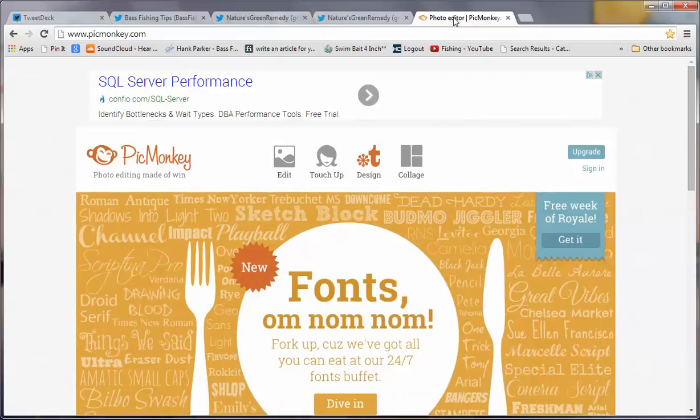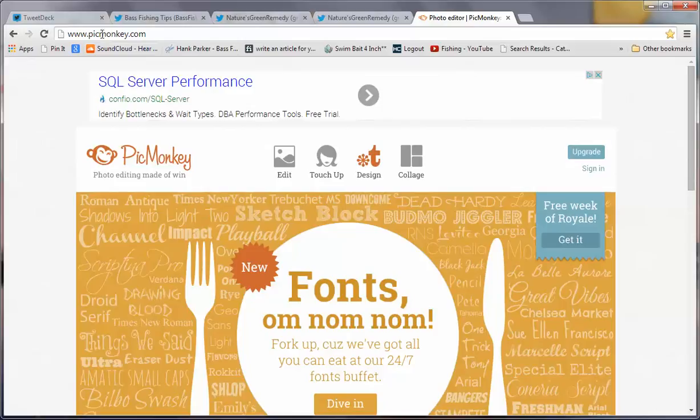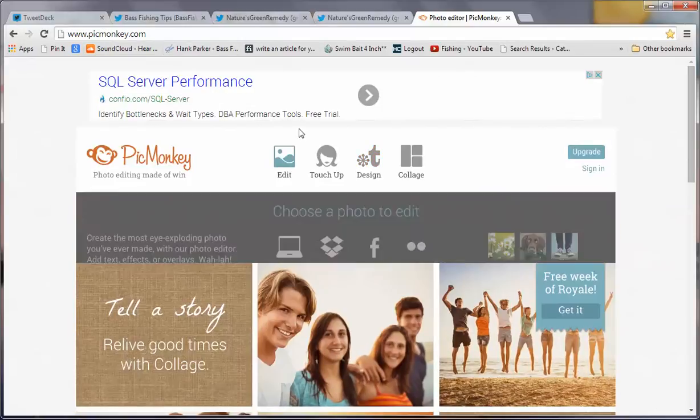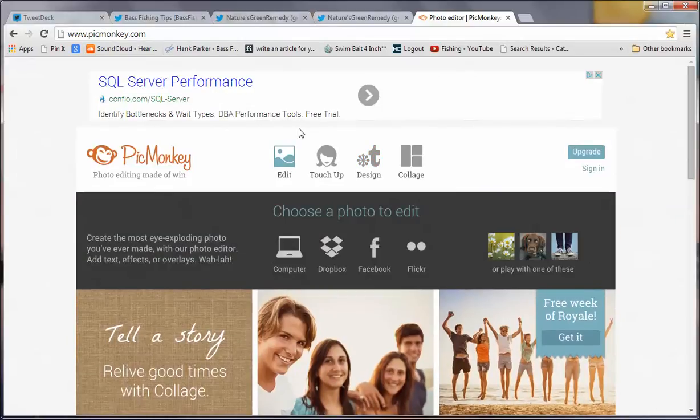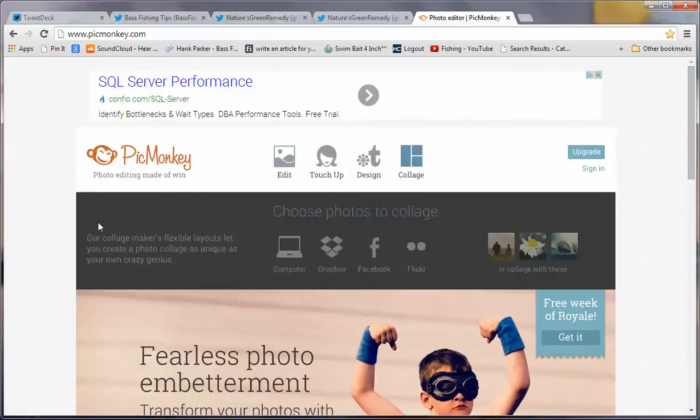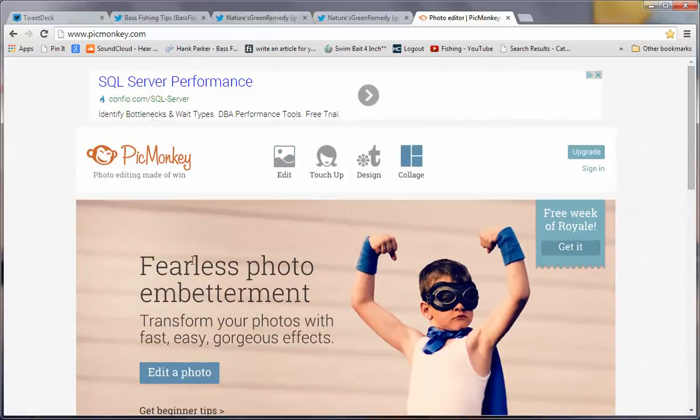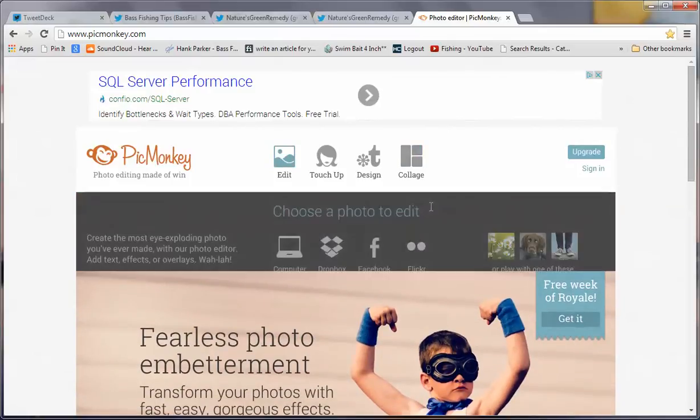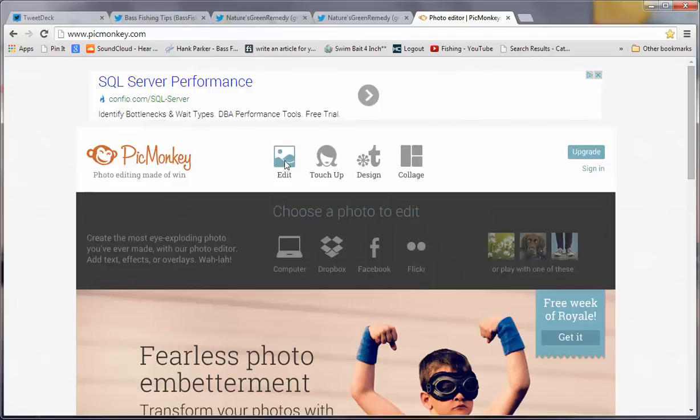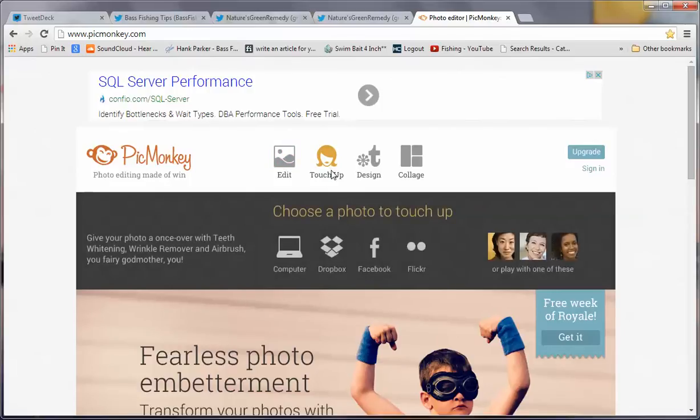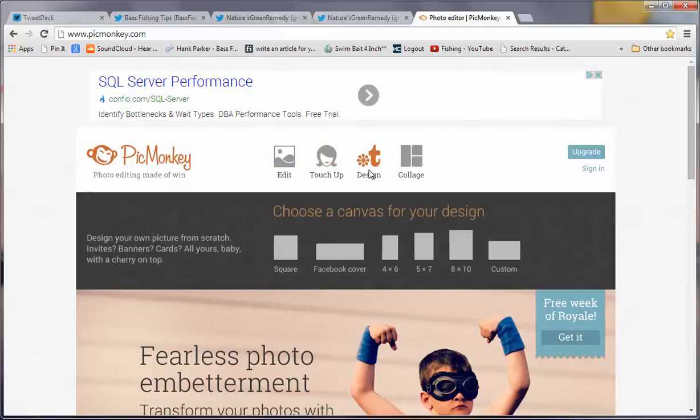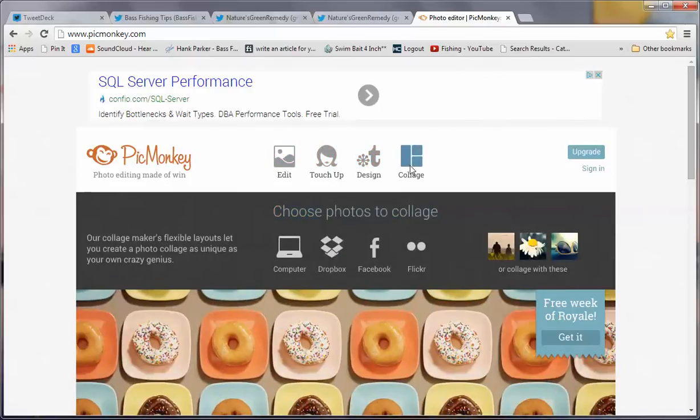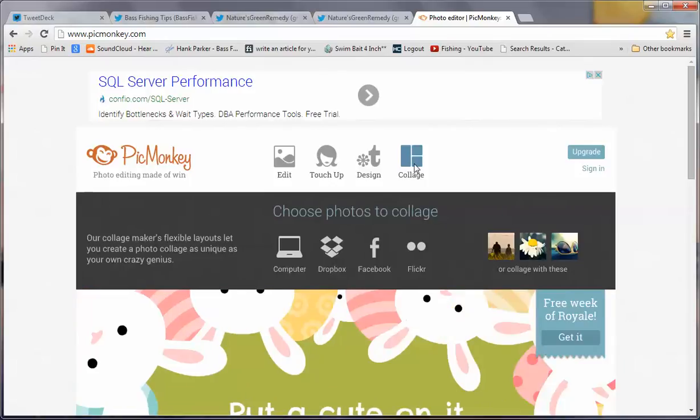The program is called PicMonkey, P-I-C-M-O-N-K-E-Y.com. Just type that into your browser and you'll be ready to go. You'll notice that when you take an image and I bring it down to the area, you can do various functions. You can go in and edit that image. You can touch it up. You can design one from scratch. You can create a collage. This might give a hint to a few people on how I do some of the stuff that I do for them.